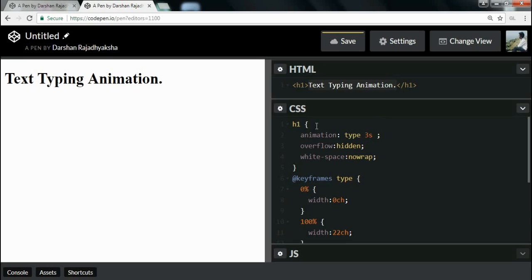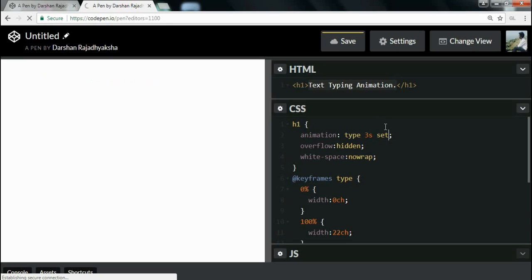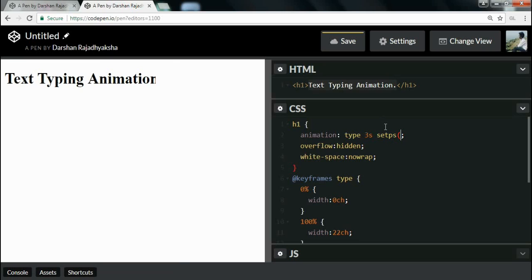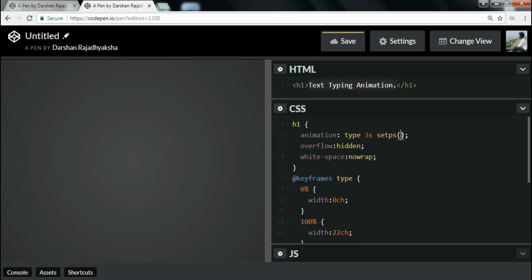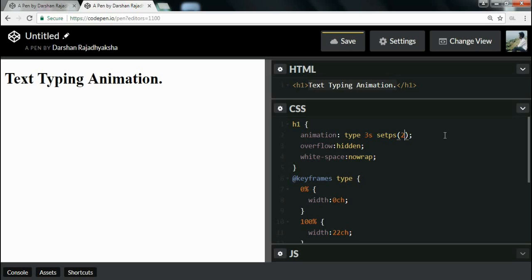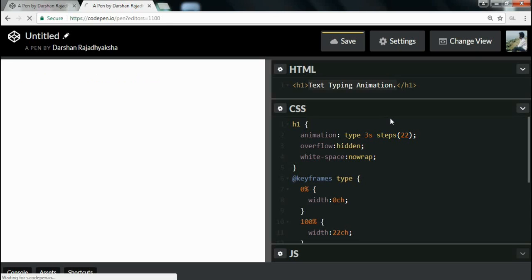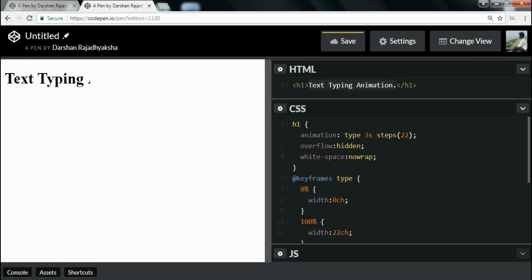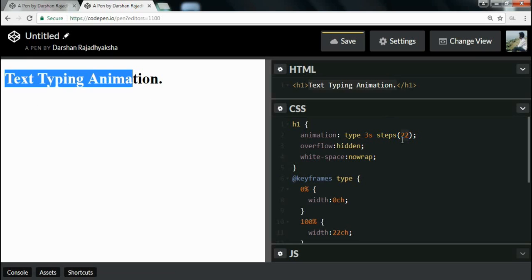To add the proper typing animation effect, inside the animation property I will write the steps() function and pass the number of characters — that is 22 — as the argument. As you can see, this gives the typing animation. The steps() function divides the animation into 22 parts; at each step it displays one character, going from 0 to 22 characters.